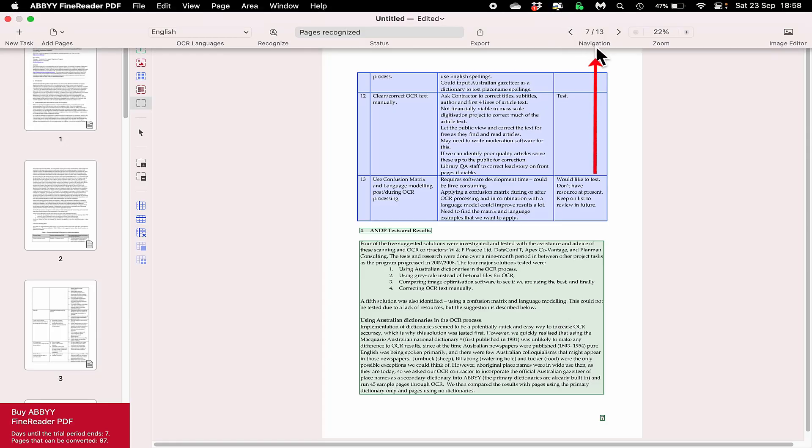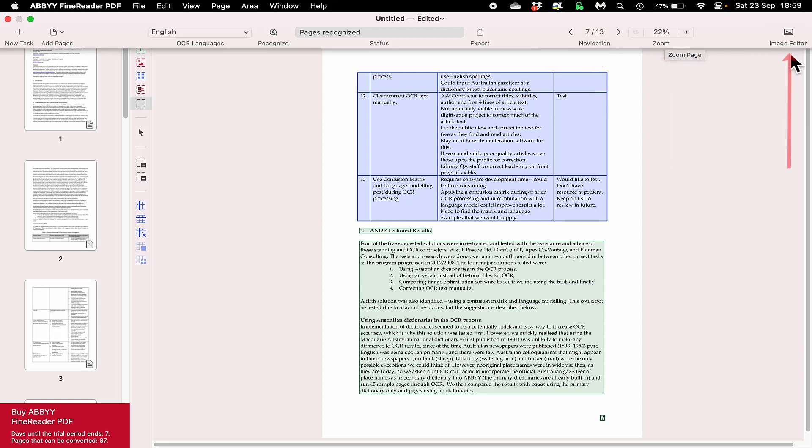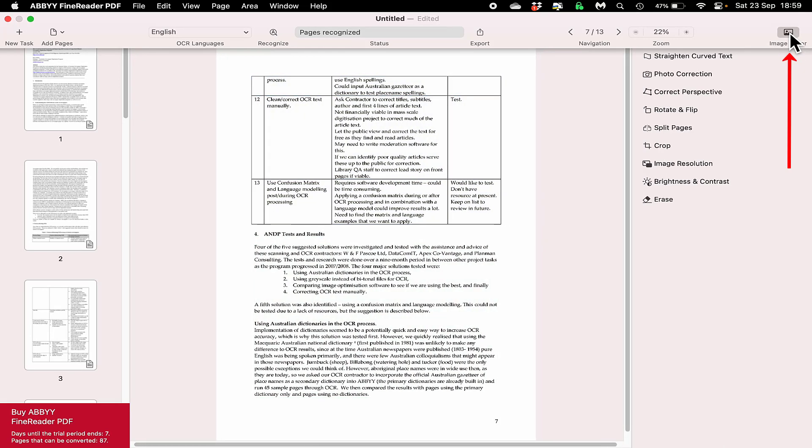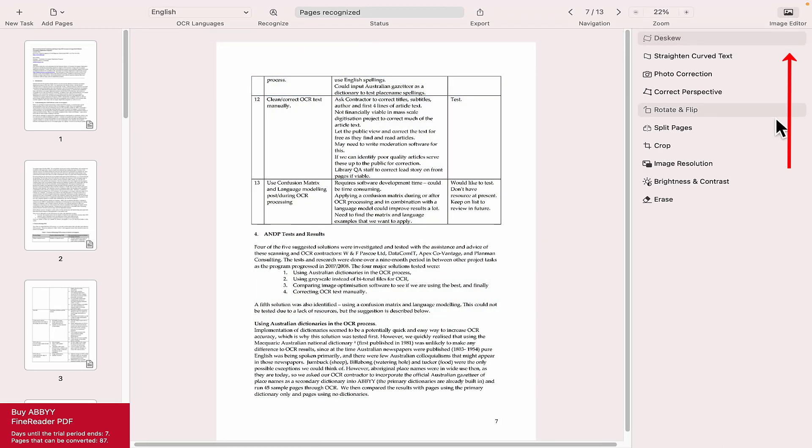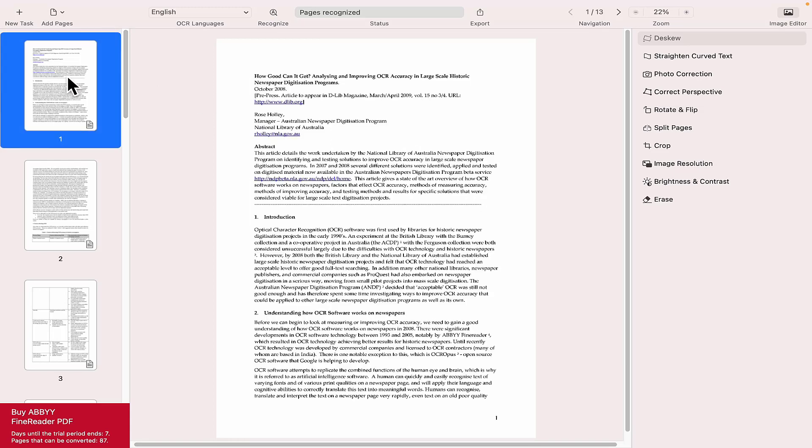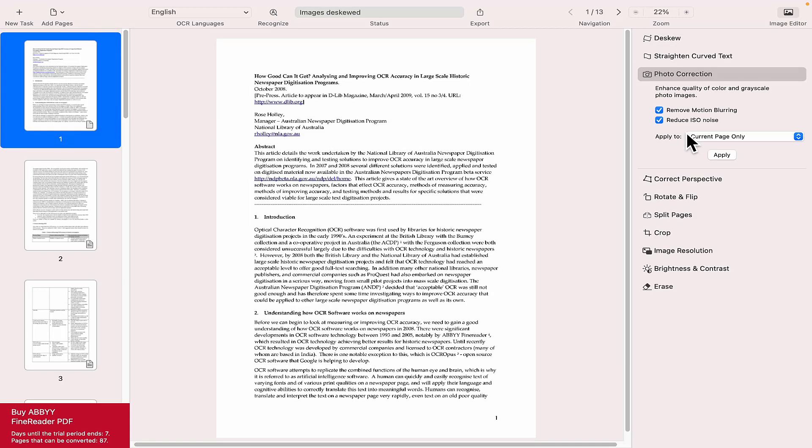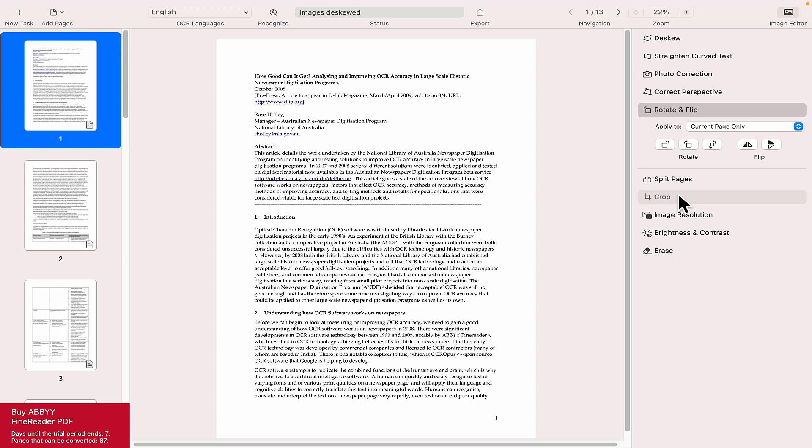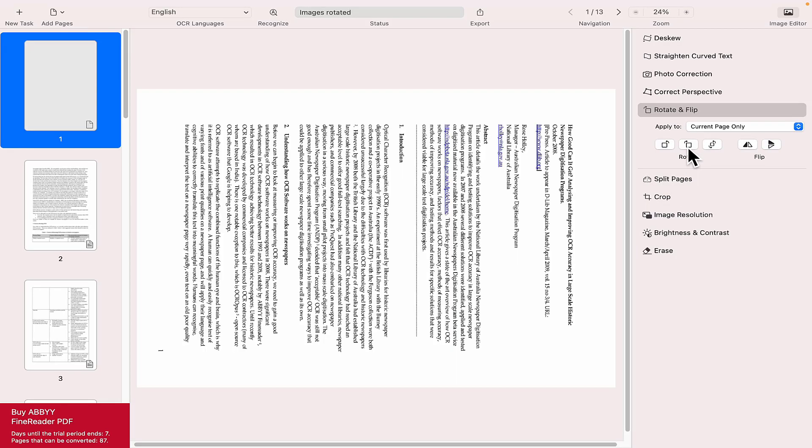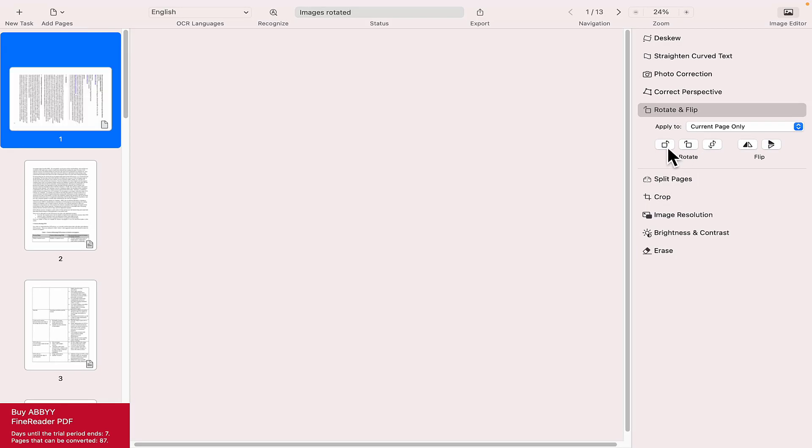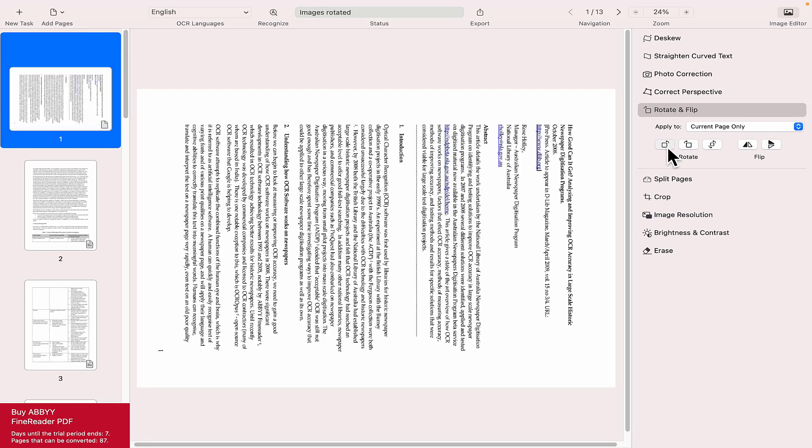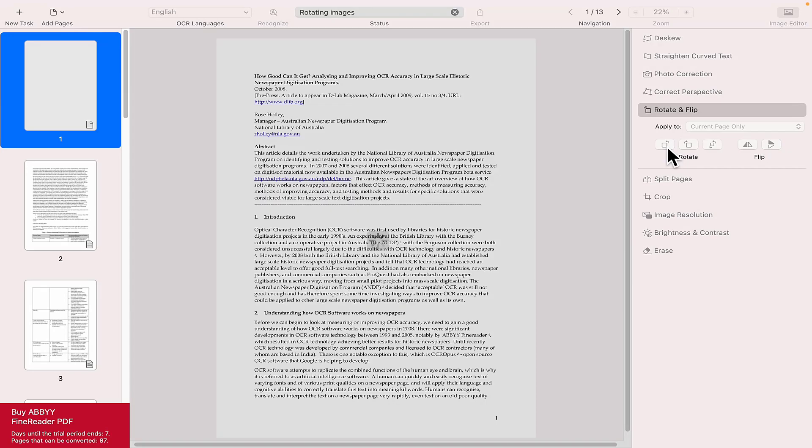We've got navigation, we're on page 7, and we've got zoom options. Top right we've got something called image editor. If I click on it, this allows you to work with it. What we'll do is I'm going to click on page 1. You might want to rotate and flip, so we can rotate that and flip it if you want as well.